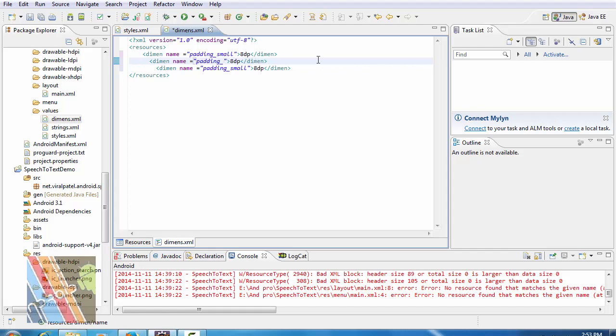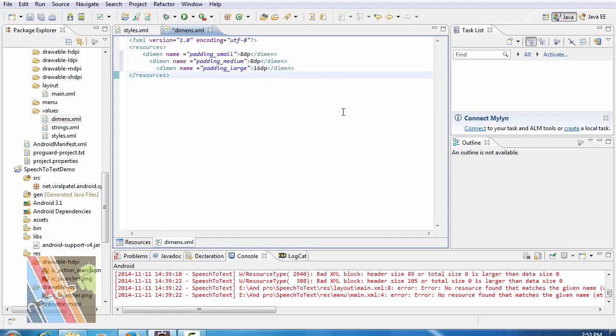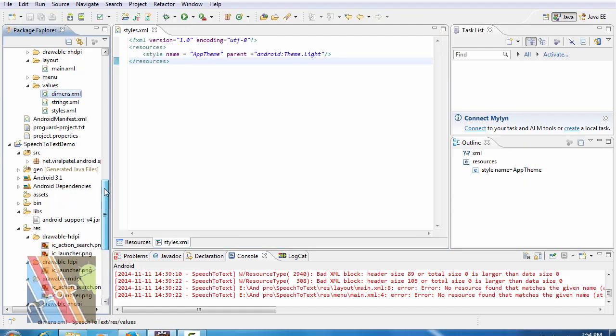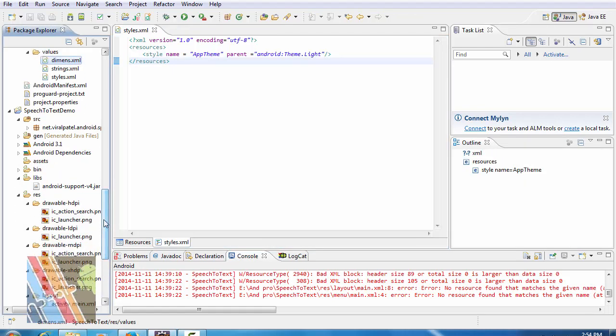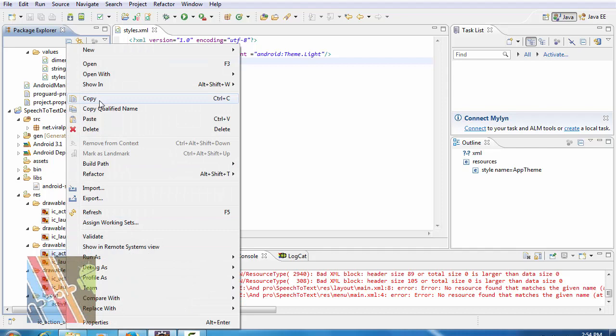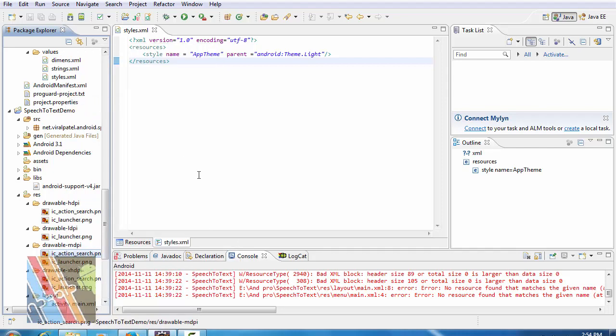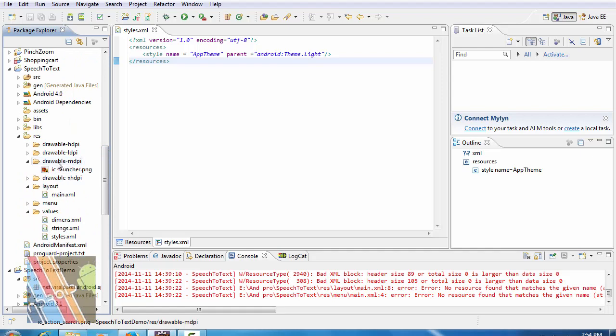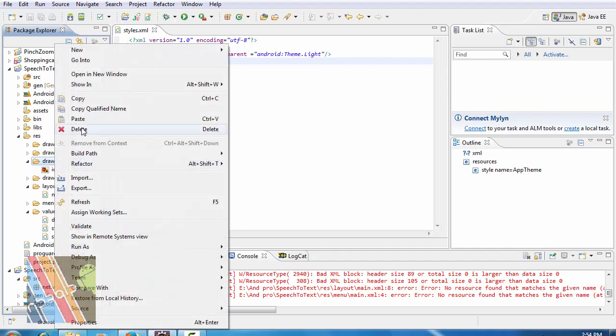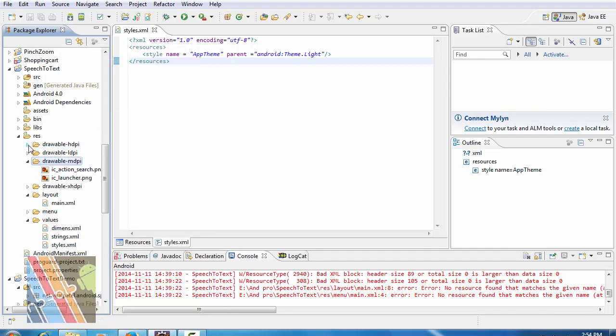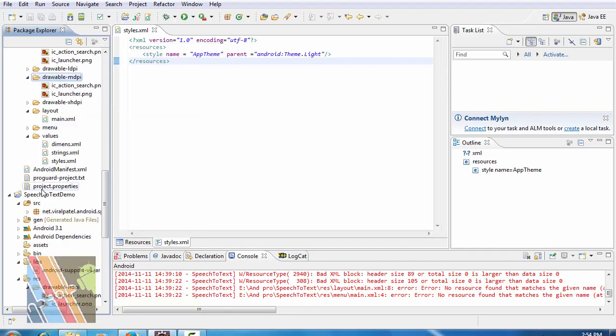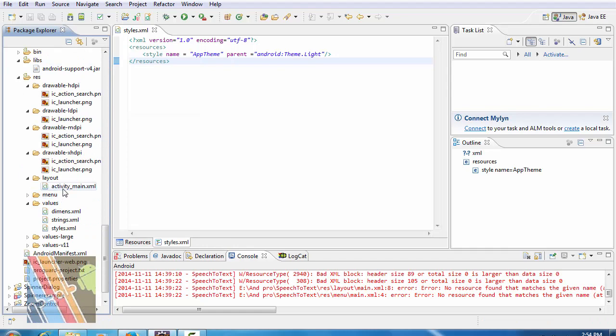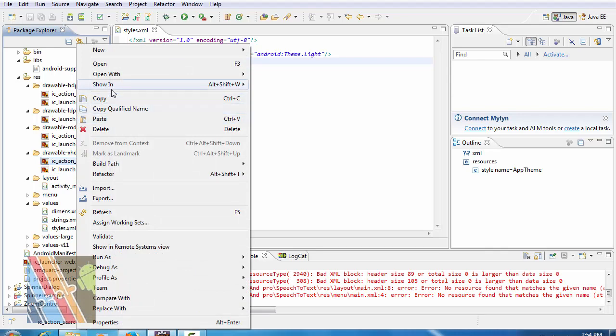Padding large is 16dB. Now save it. Now copy IC action search png from drawable mdpi and from drawable xHDPI, copy IC action search png.